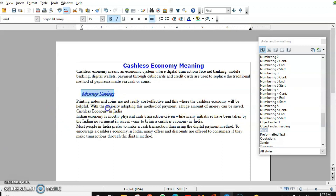So that is another way to create a new style. I hope these three ways to create a new style are clear. The first was creating the style using selection, the second was using the drag-and-drop method, and the third was creating the new style using the Styles and Formatting dialog box directly.